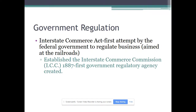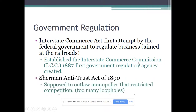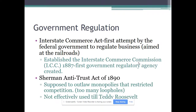The first government attempt to regulate an industry was the Interstate Commerce Commission — ICC, 'I choo-choo train' — that's how you remember it deals with railroads. Railroads were the most powerful business enterprise because they impacted every industry. But it was like a shark with no teeth, because the people who served on the ICC were appointed by the actual railroad companies — a clear conflict of interest. The Sherman Antitrust Act of 1890 outlawed monopolies but had too many loopholes and wasn't effectively used until Teddy Roosevelt took office in the early 1900s.